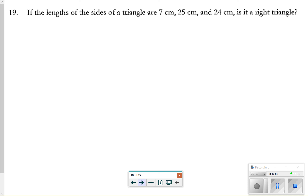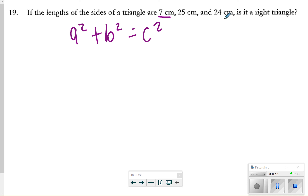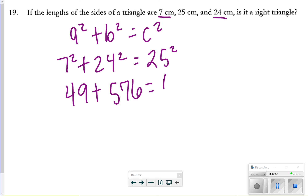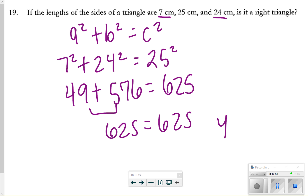Speaking of distance, let's check if these form a right triangle. To make a right triangle, a² + b² must equal c². Using 7 and 24 as the two shortest lengths and 25 as the hypotenuse: 7² + 24² = 49 + 576 = 625, and 25² = 625. They are equal, so yes, these do form a right triangle.